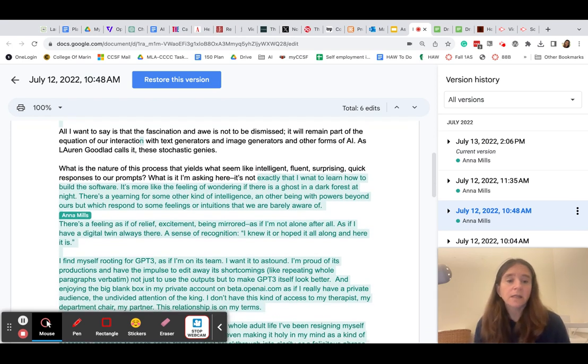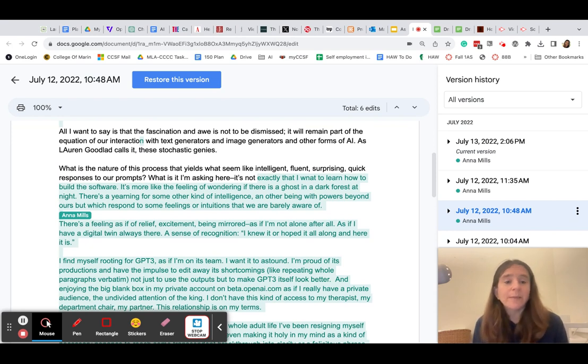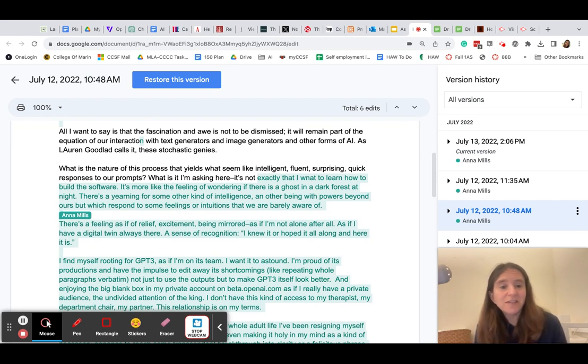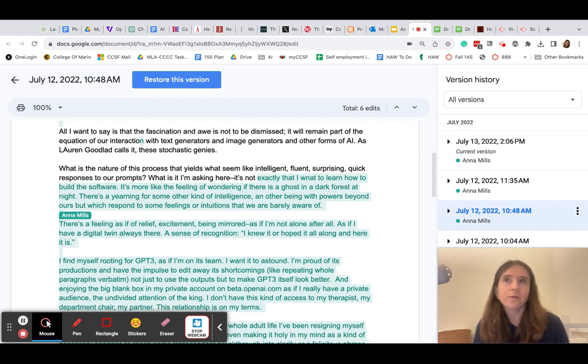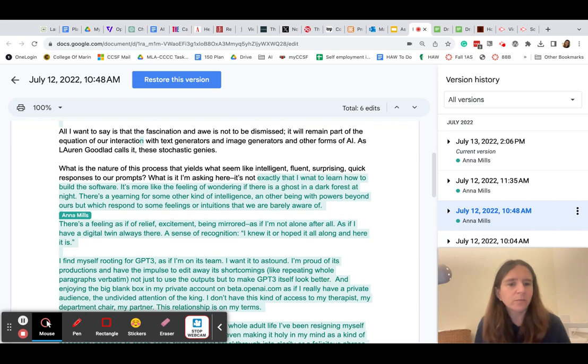Ideally, students would be able to comment on their version history and use that as a tool for reflection and for recognition of what they're learning in the writing process.